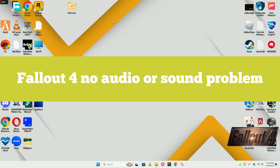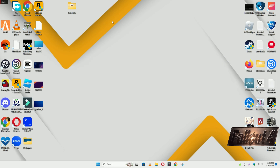Hello guys, welcome back to another video. In this video I will show you how to fix Fallout 4 no audio or sound problem in your Windows on PC and laptop.